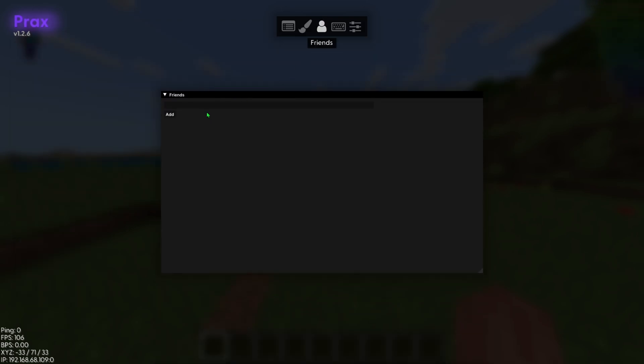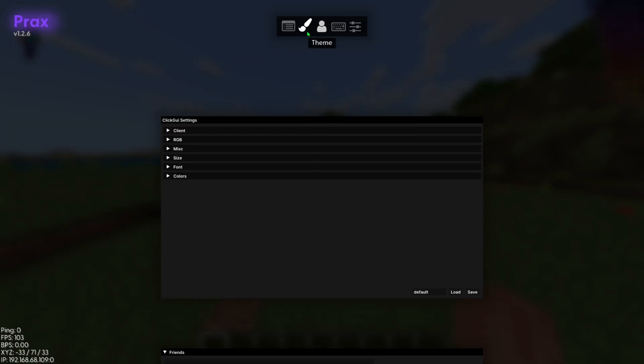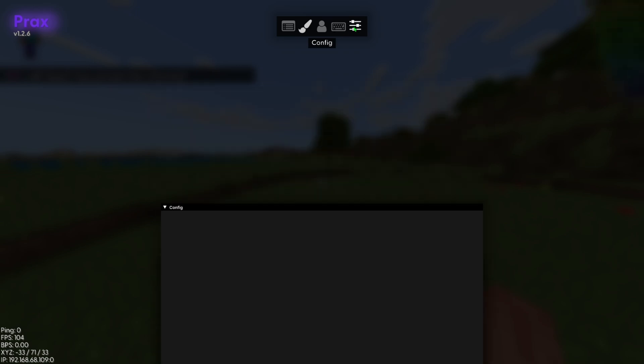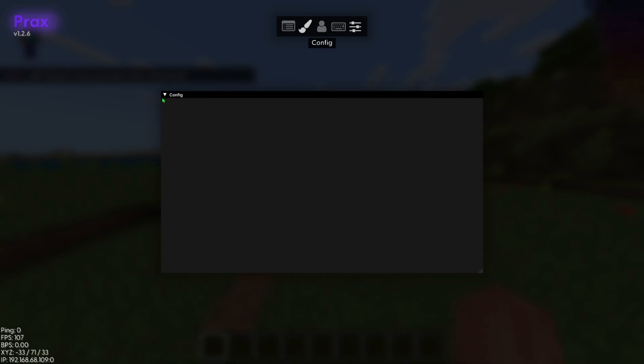You can add friends on the client, you can change your theme with all these different modifiers. I'm not really sure what this is. You can see your key binds.